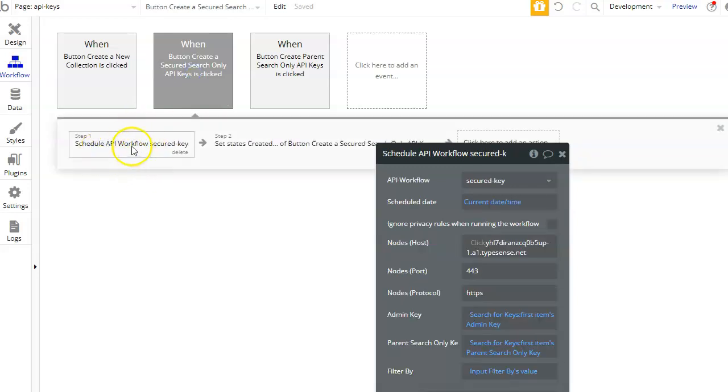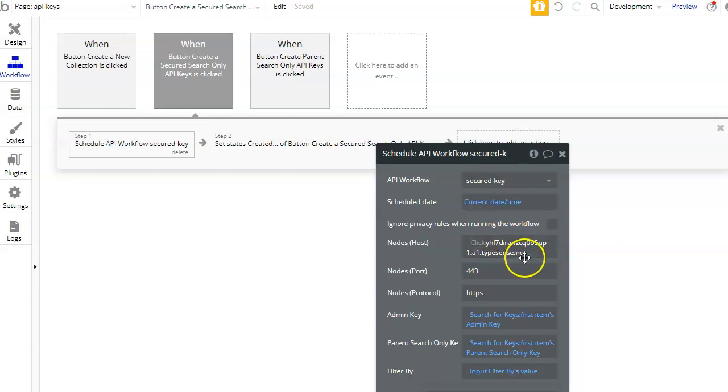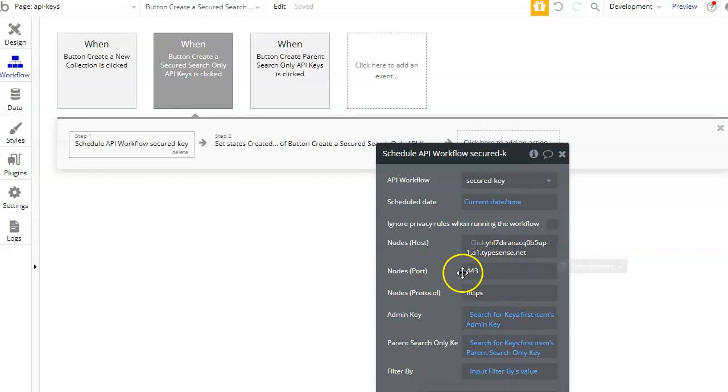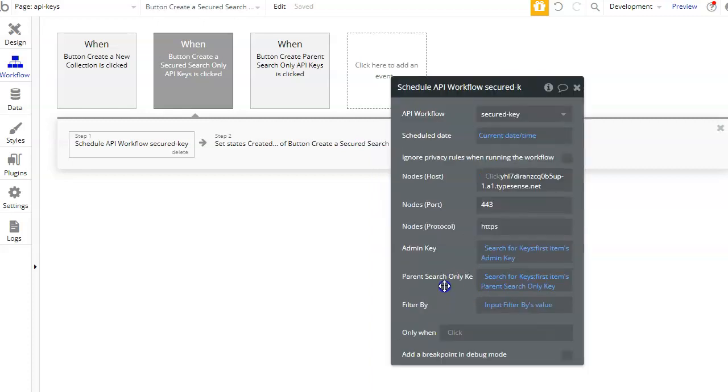You just need to schedule it, add the nodes host that you can have from your cluster, and of course make sure to make the nodes port is 443 and the protocol as HTTPS. And that's it.